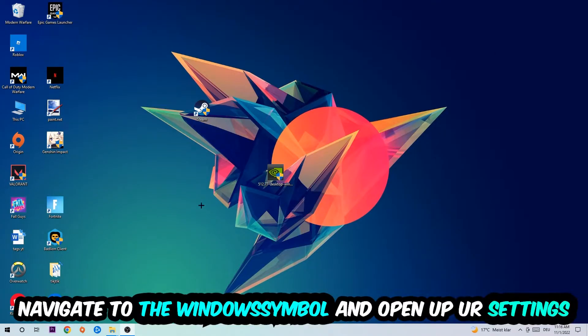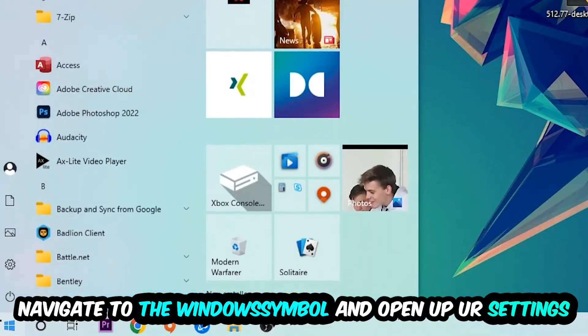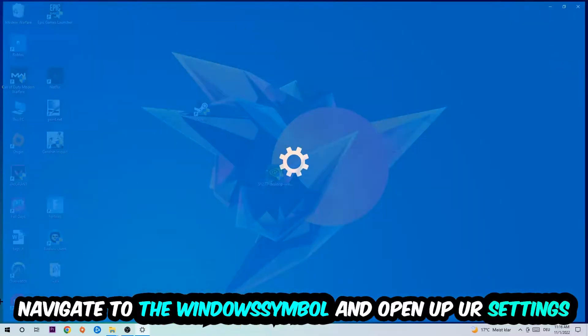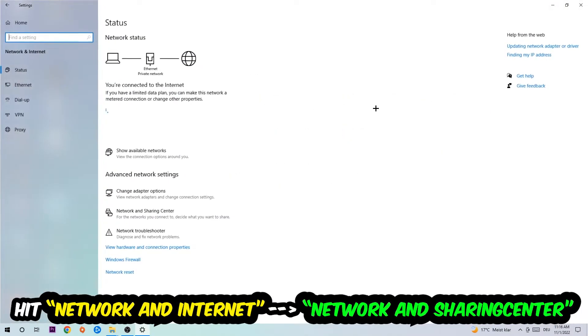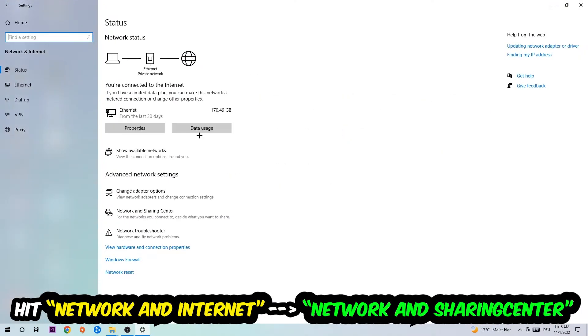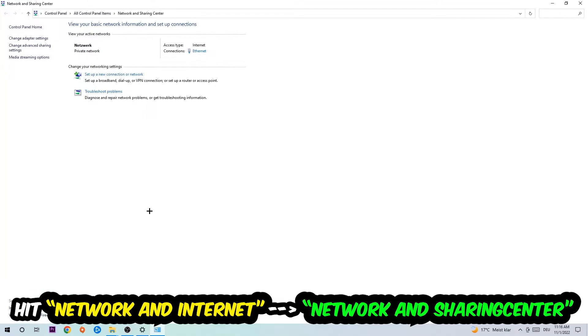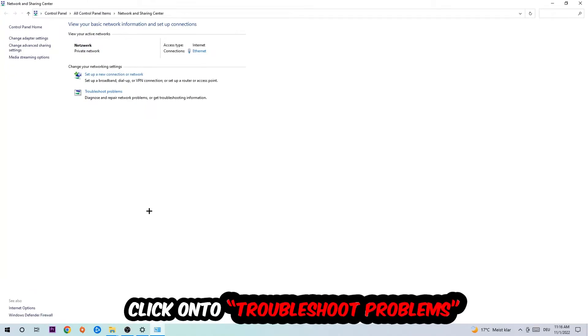Again, navigate to the bottom left corner, click on the Windows symbol, open up your settings, hit Network and Internet, and now I want you to click into Network and Sharing Center.